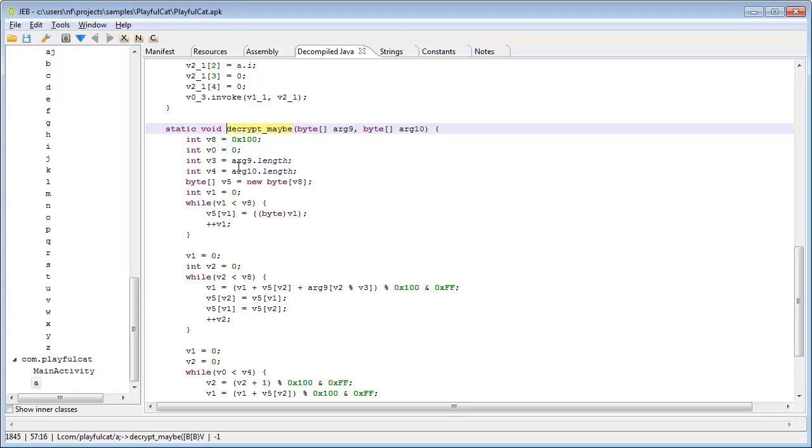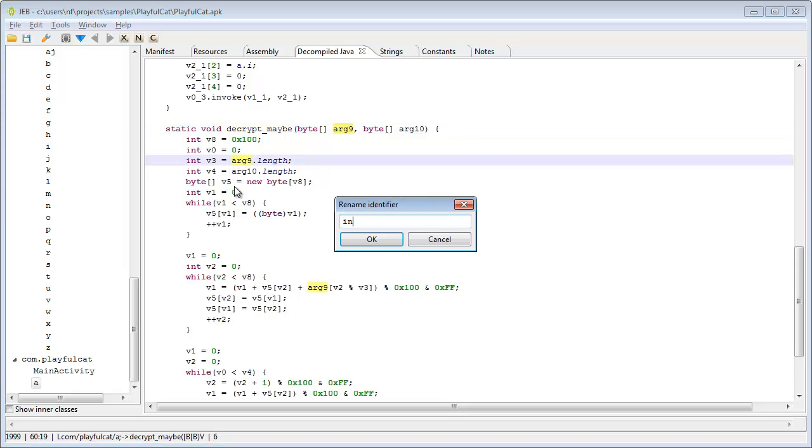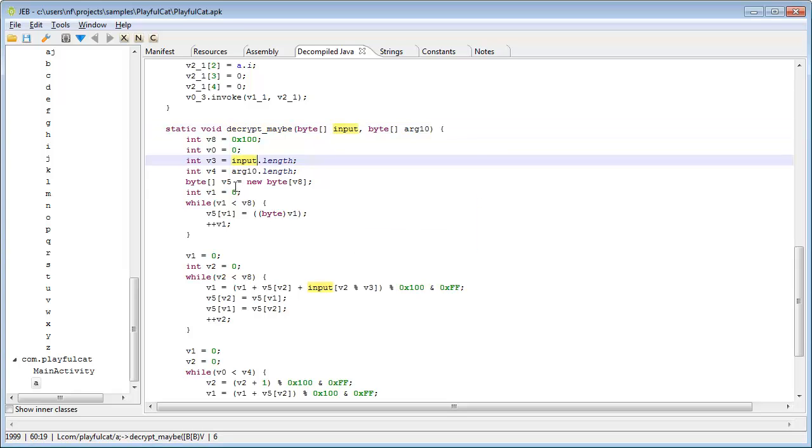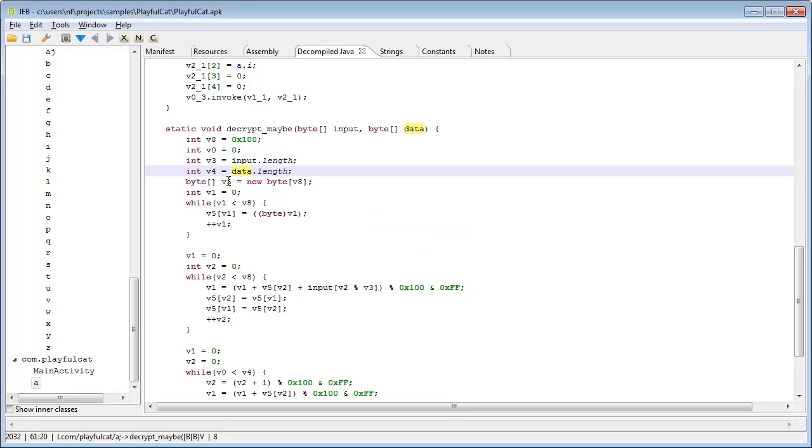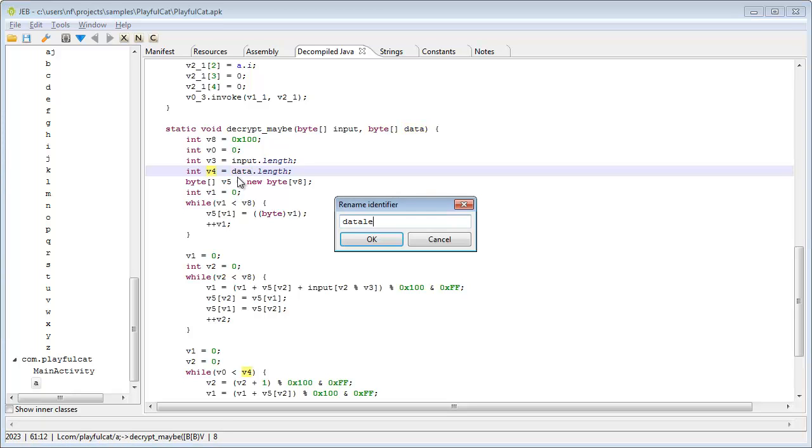Here, I'm doing the typical marking up work that analysts do when they analyze unknown pieces of code. Jeb allows me to rename pretty much everything you see on screen, so that reverse engineers can gradually understand a piece of code.